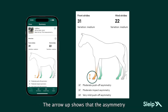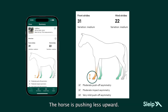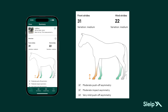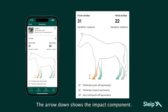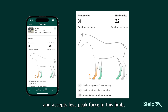The arrow up shows that the asymmetry has a push-off component — the horse is pushing less upward. The arrow down shows the impact component — the horse does not sink as low and accepts less peak force in this limb compared to the contralateral limb.